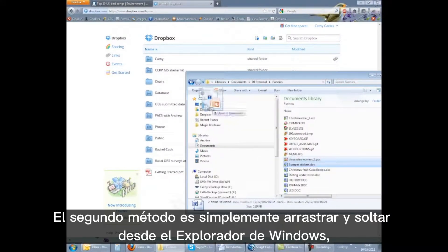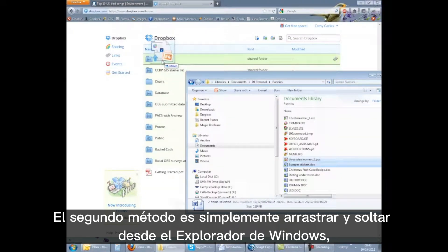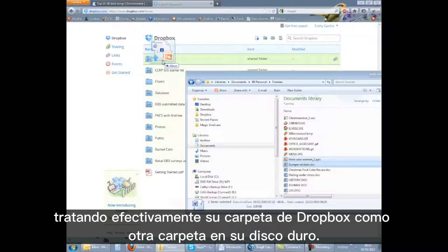The second method is to drag and drop directly from Windows Explorer, effectively treating your Dropbox folder as another folder on your hard drive.